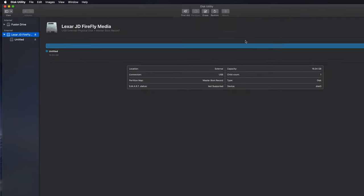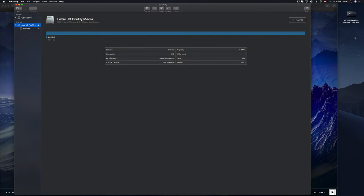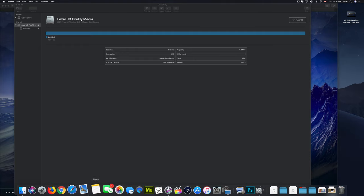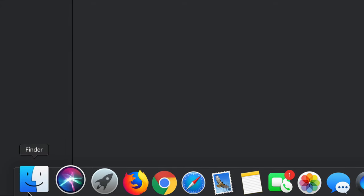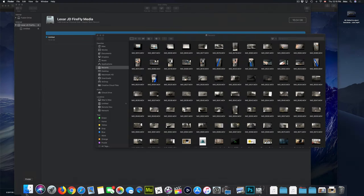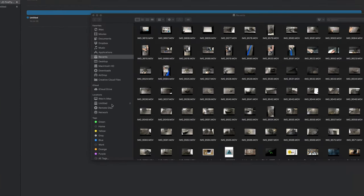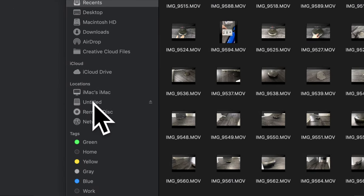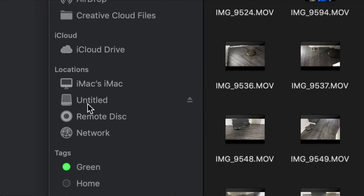So just to show you, if you don't see an icon right here on the side of your desktop, it's okay. You might see it right here on the finder. So if you go to finder, open it up, you should see right here under locations, your external hard drive or USB stick.